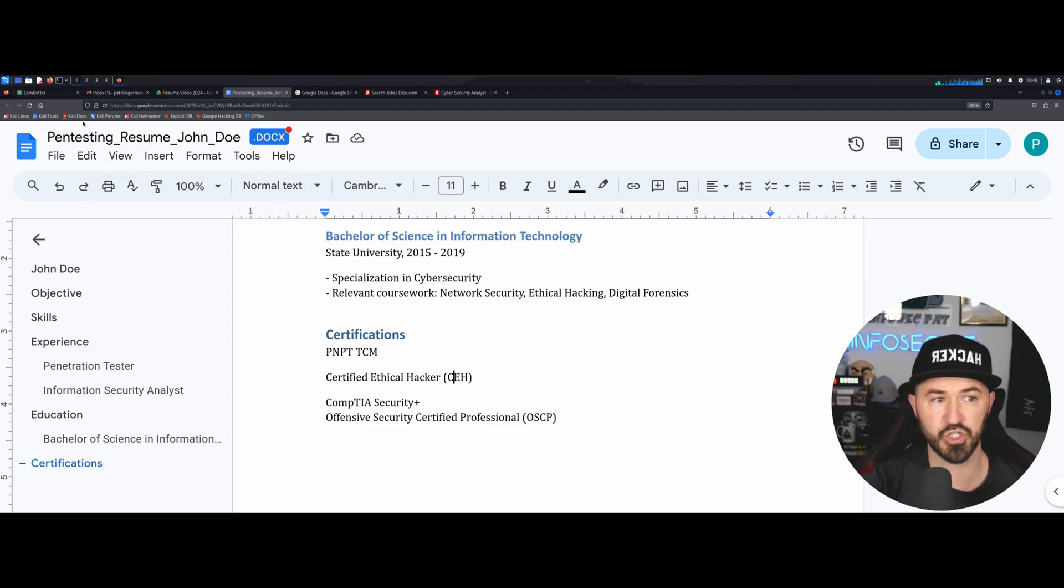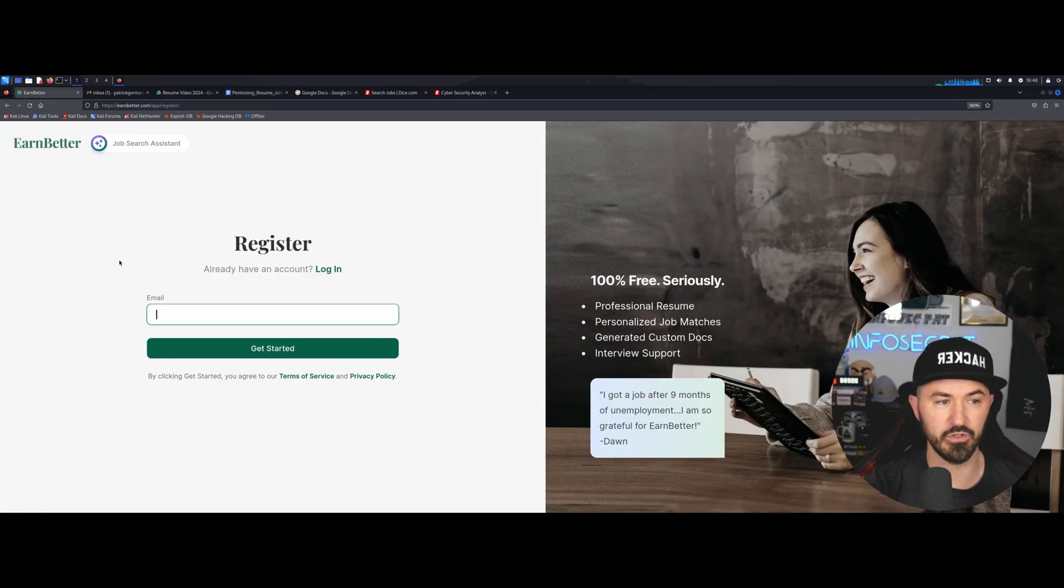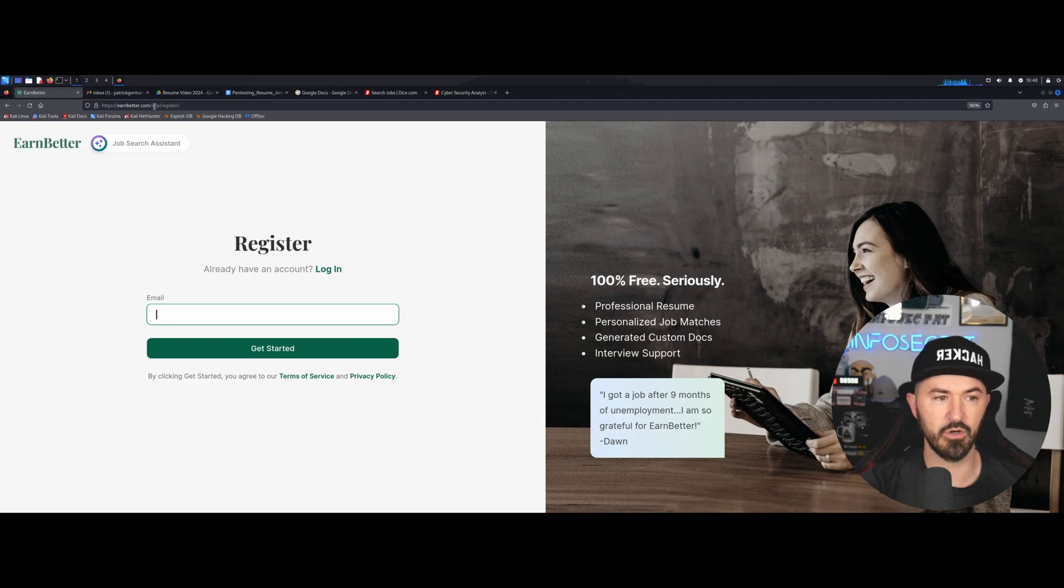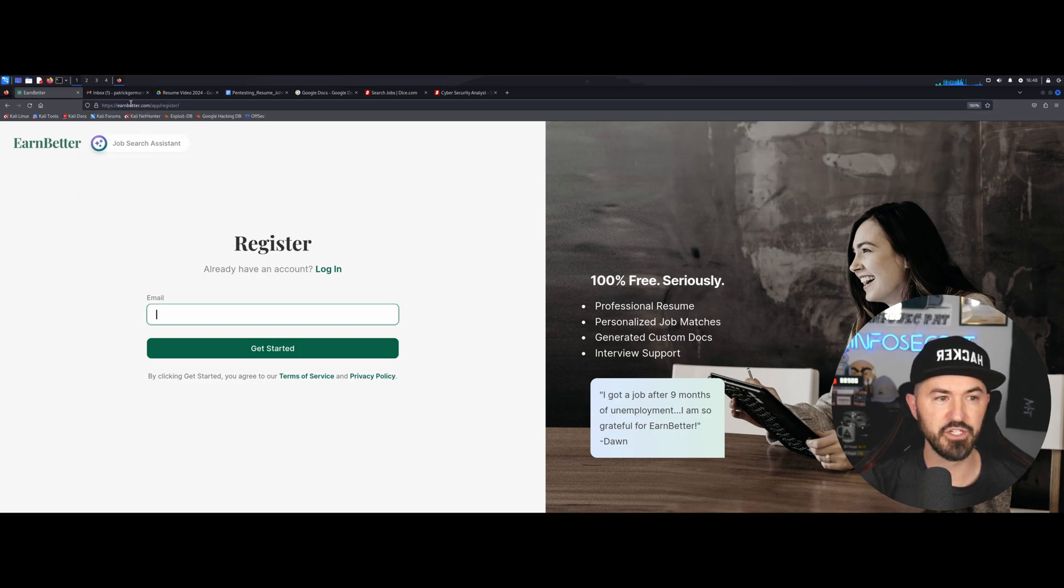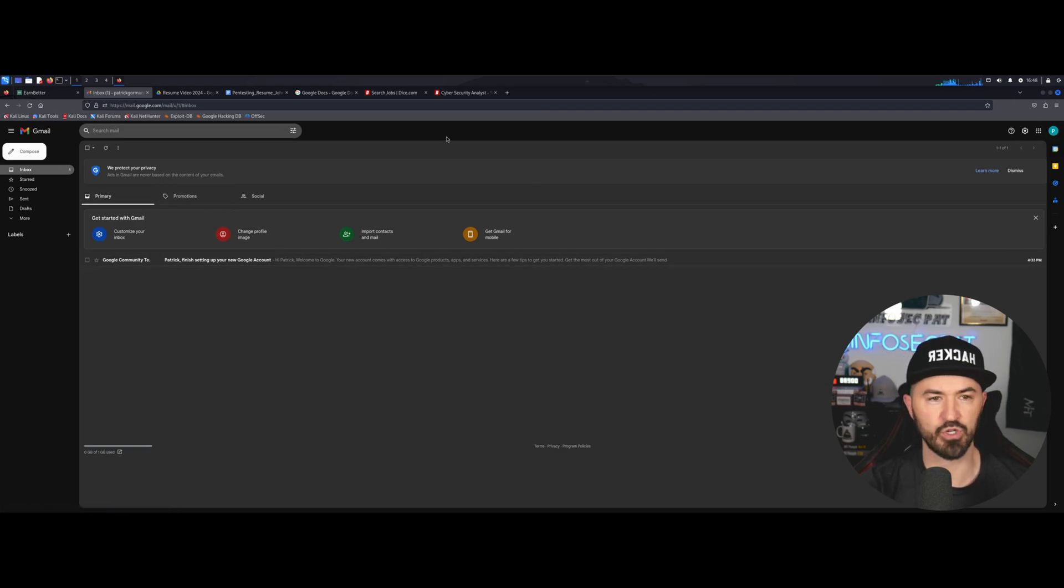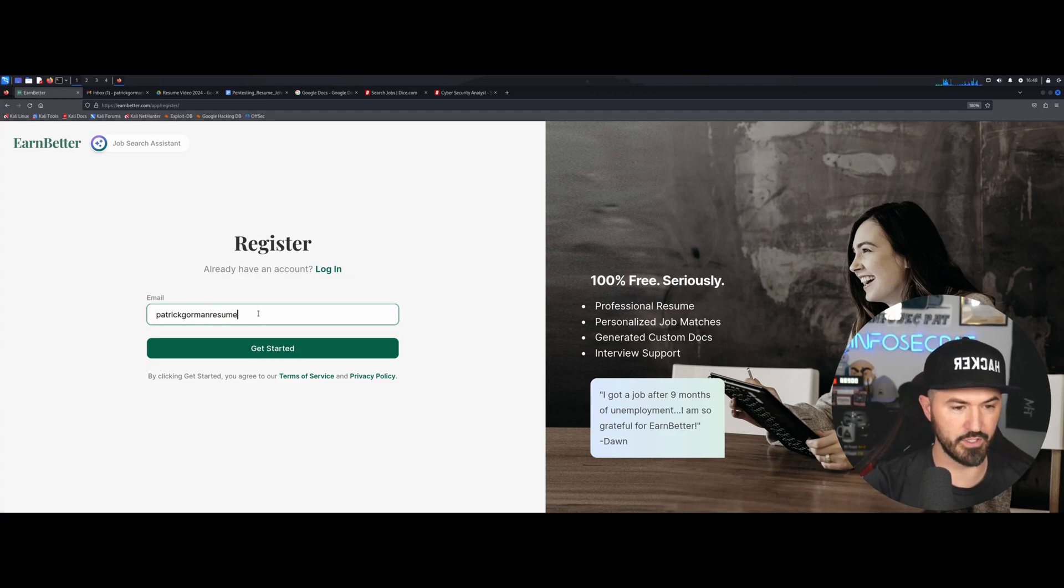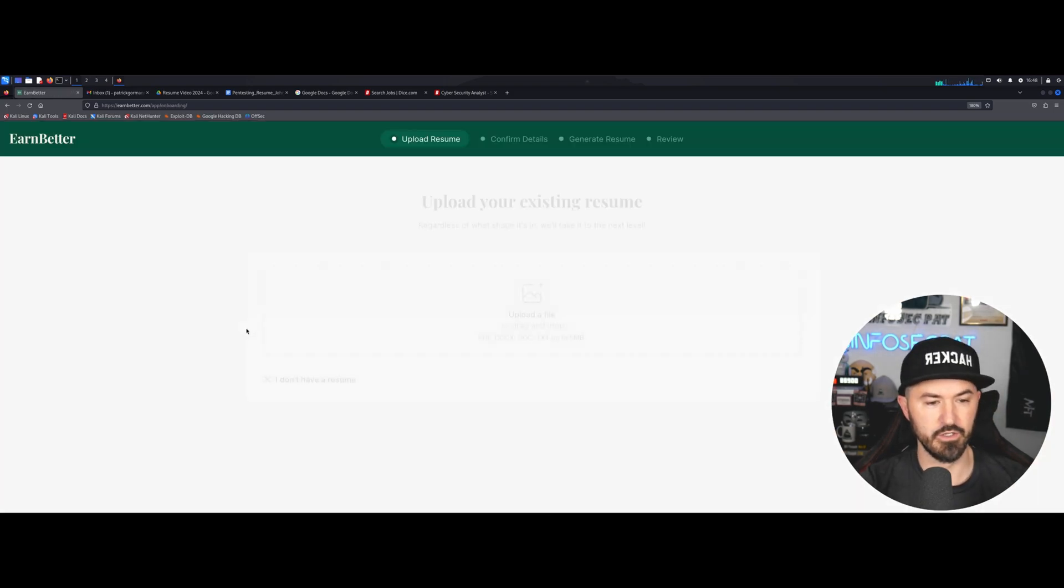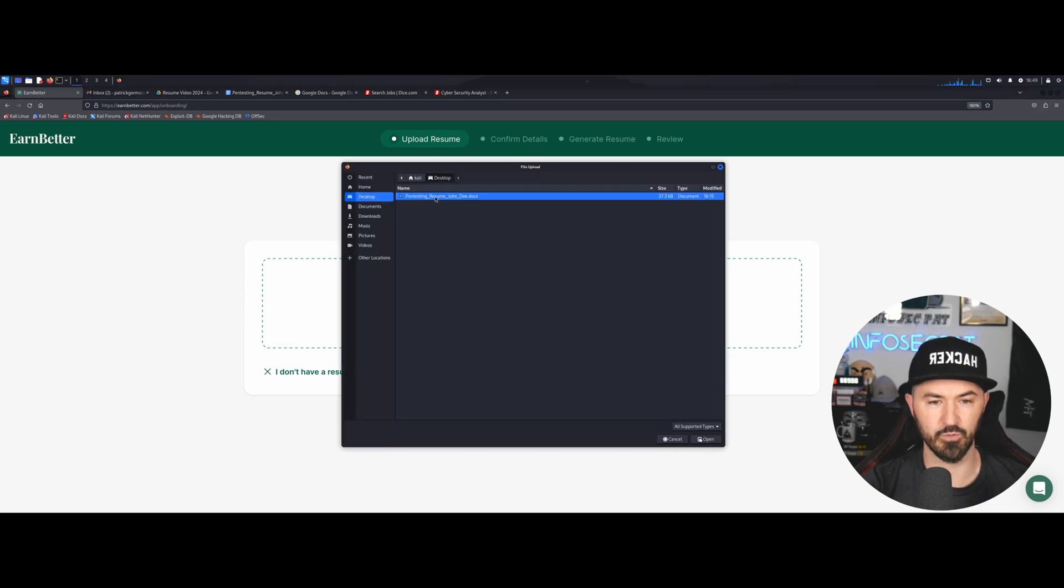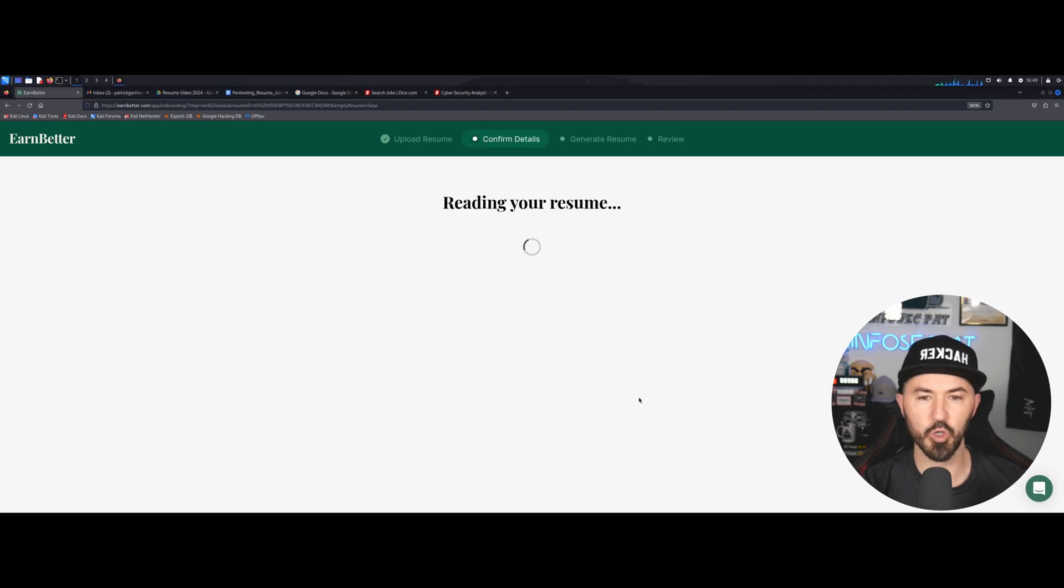So the next thing I want to showcase is this tool or something that I discovered or my friend Wesley, awesome guy. Thank you Wesley for introducing me to EarnBetter. So we're going to go ahead and register. You can just go to earnbetter.com and then you can register. I just created an email Patrick Gorman resume at gmail. So I want to use that, Patrick Gorman resume at gmail.com. So we can get started.